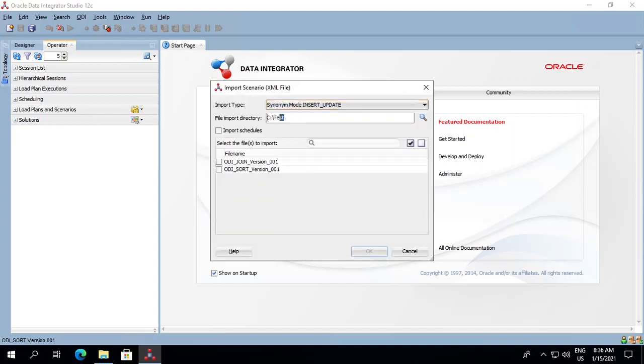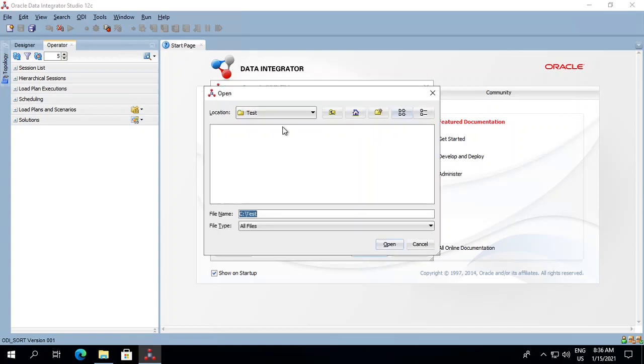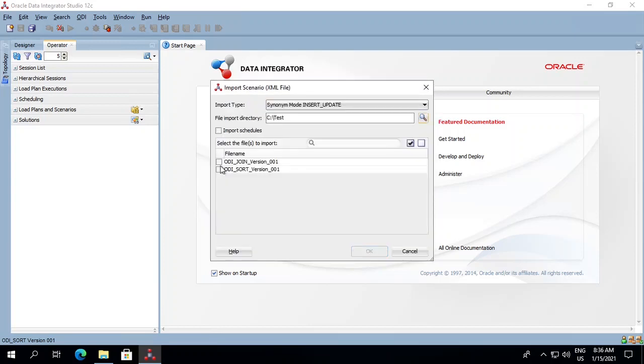You can mention your location here - the import directory from where you want to import. You can browse it from here. We have selected it and clicked Open, and your scenarios will start reflecting over here.